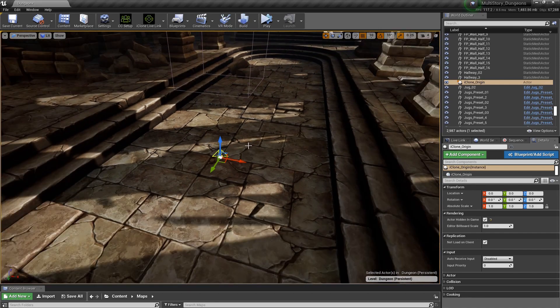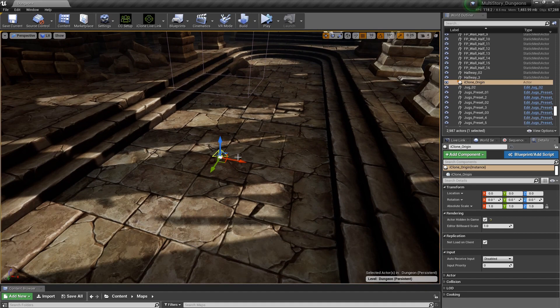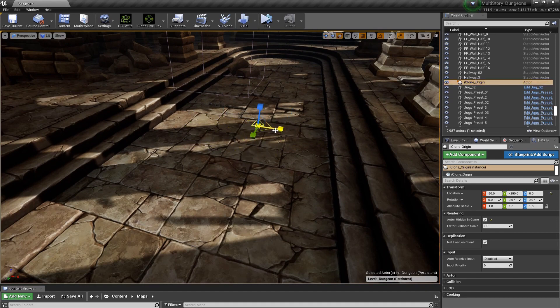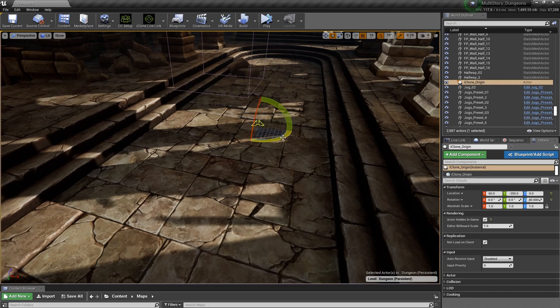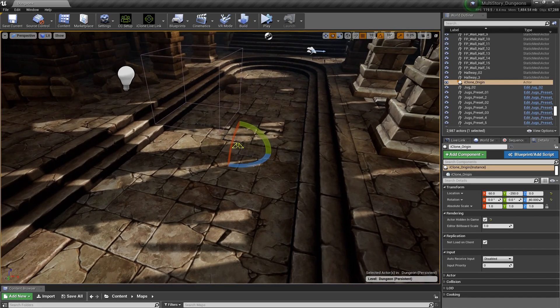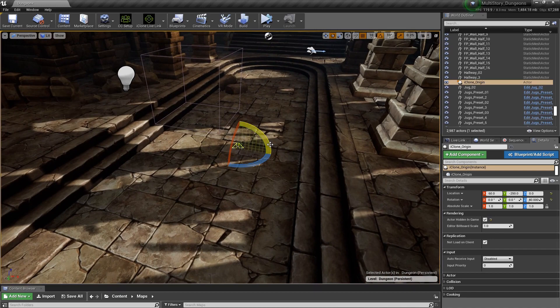This allows you to move the entire scene that's in iClone to any position in an Unreal set—on top of a mountain, on a cliff. It allows you to have a convenient way to move the entire set of characters to the position that you need for your point of interest.